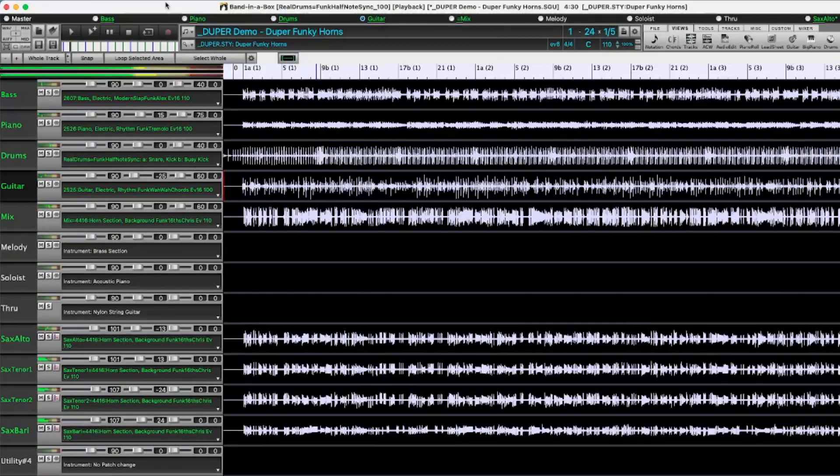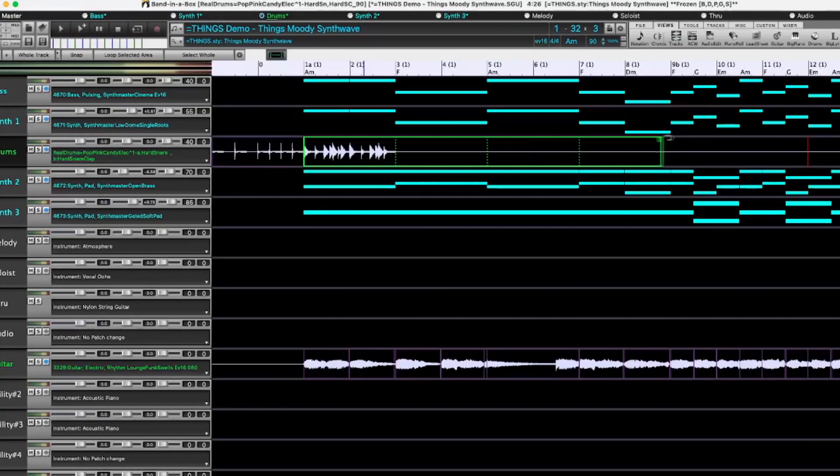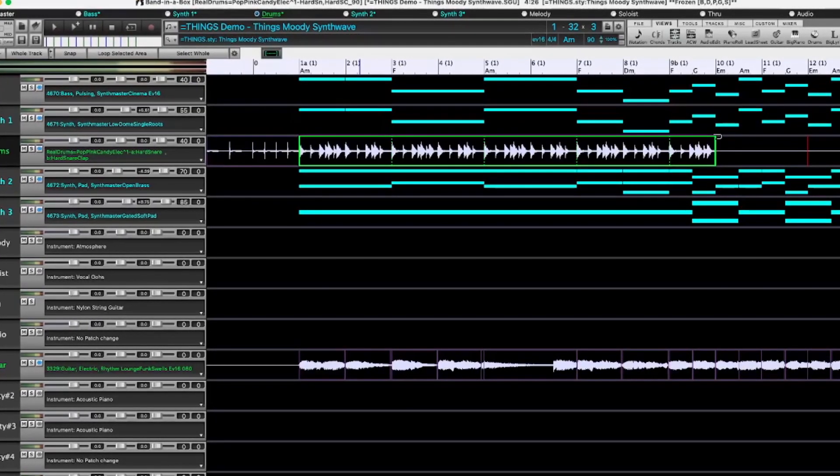The new Tracks window includes specific support for creating loops and phrases using content from RealTracks.